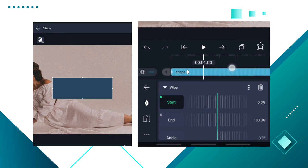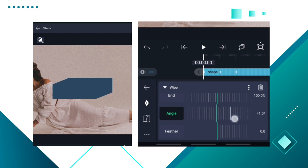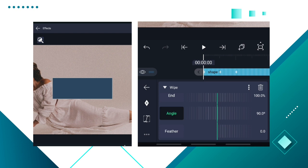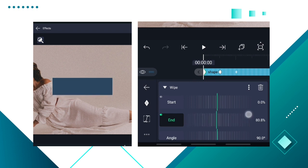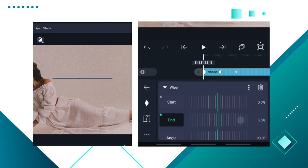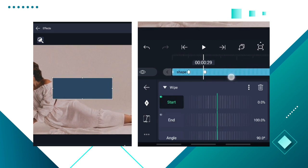Go to one second and add another keyframe. Now, first and foremost, you need to make the angle go to 90 degrees — your angle has to go to 90 degrees. Now come to End at your first keyframe and move it to zero.